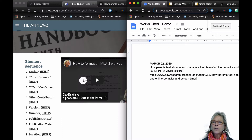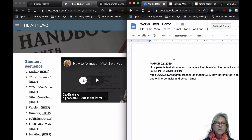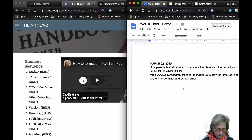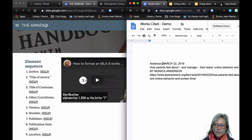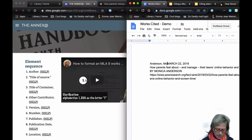Now we're going to start at the beginning. The first thing we need is the author, so her name is Anderson — comma — first name Monica — period.